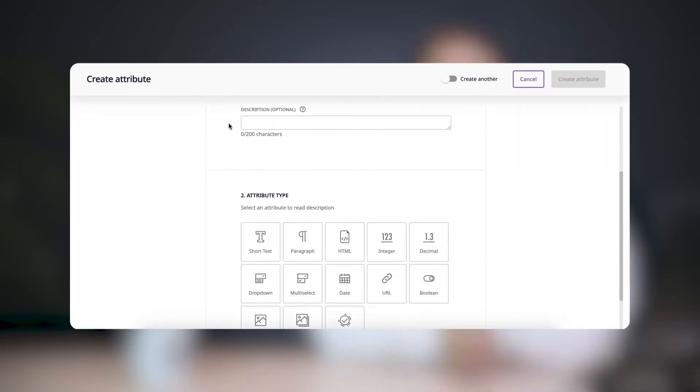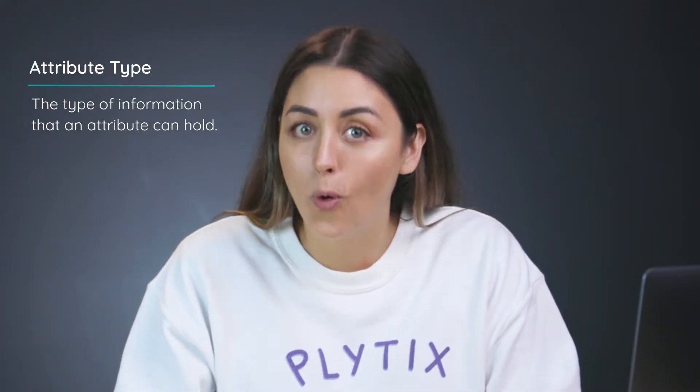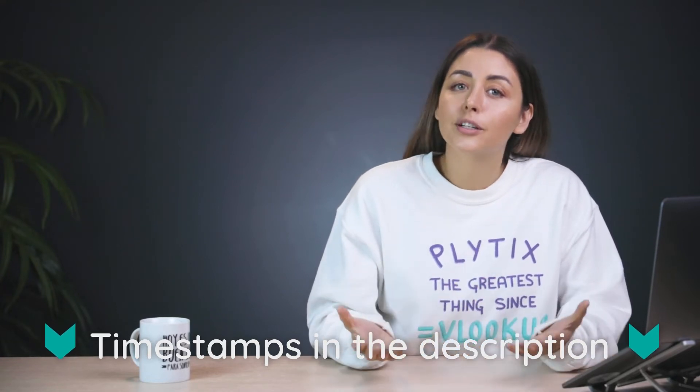While your Plytix account will already come with some default system attributes, which you can learn more about in the linked video, you can also create as many custom attributes as you need to store all of your product information. But when you're dealing with many attributes, it's easy to get overwhelmed and make errors. Which is why, to give you a level of control, when you create a product attribute field, you can choose which attribute type you want to use. Attribute type refers to the type of information that an attribute can hold. You can use the timestamps in the description to skip to a specific attribute type.